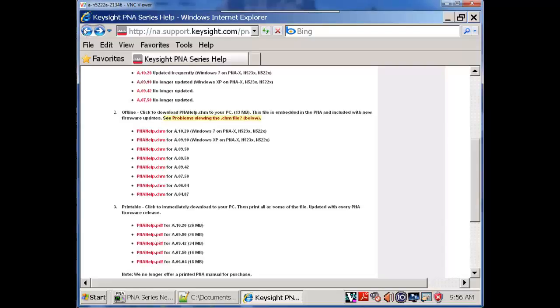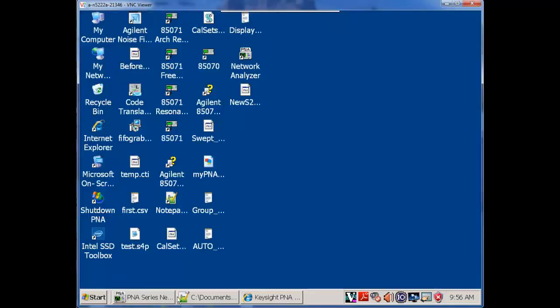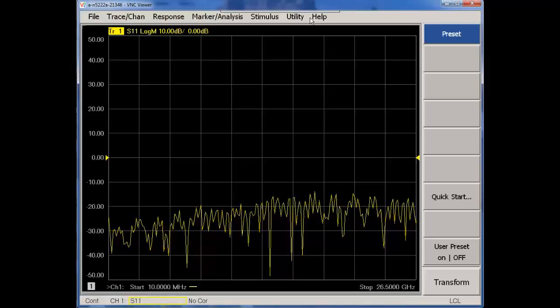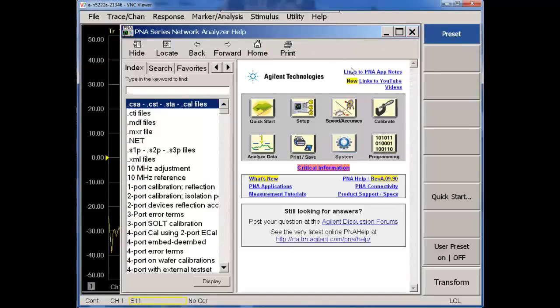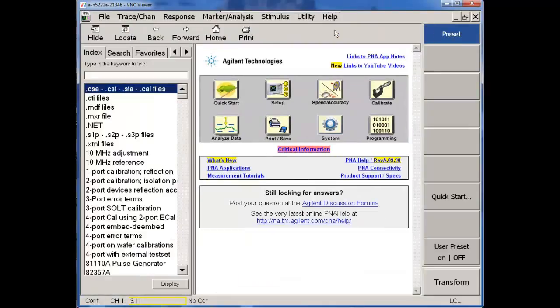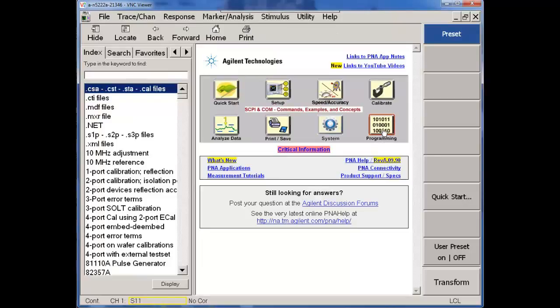All right. Let's go back. Let's use our embedded PNA help file. So we're back in the application. We're in help. We're in the network analyzer help. Open this up a little bit. And we're going to drill into the programming section.